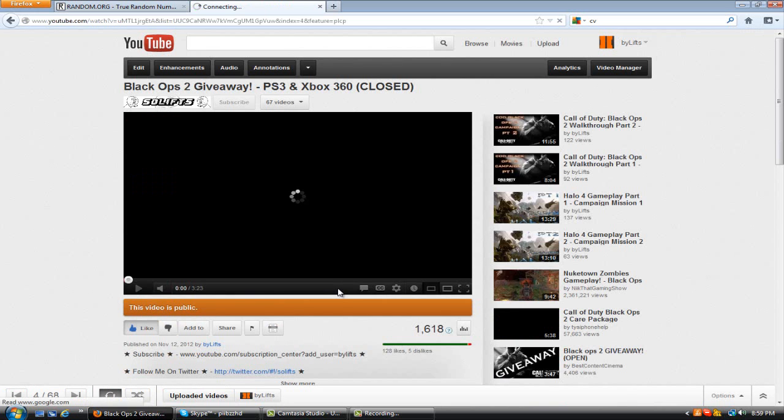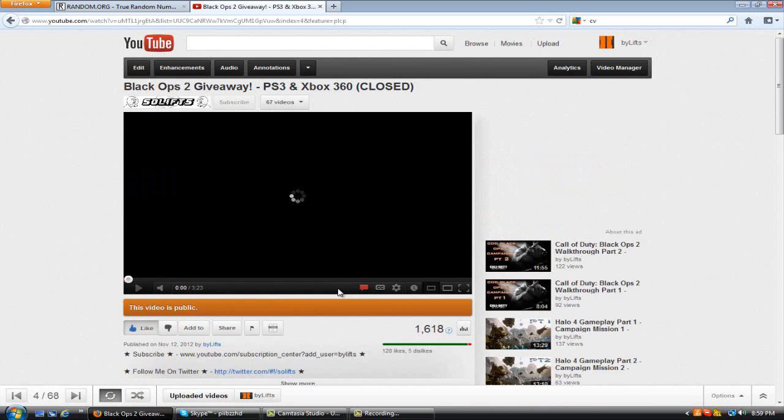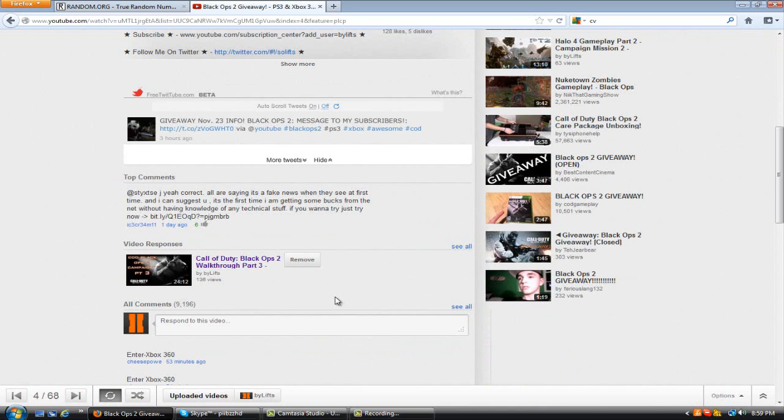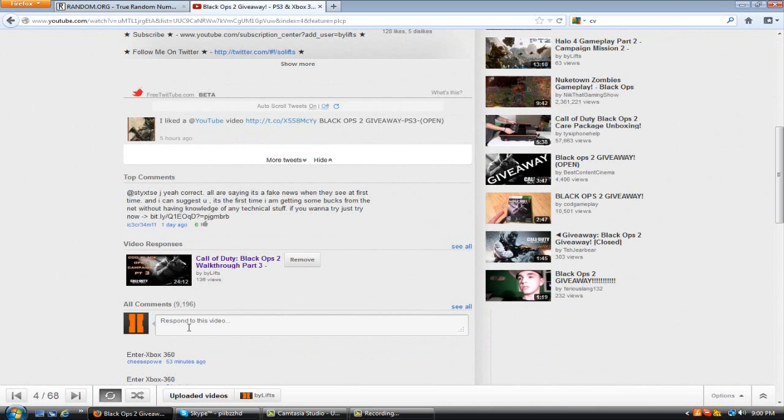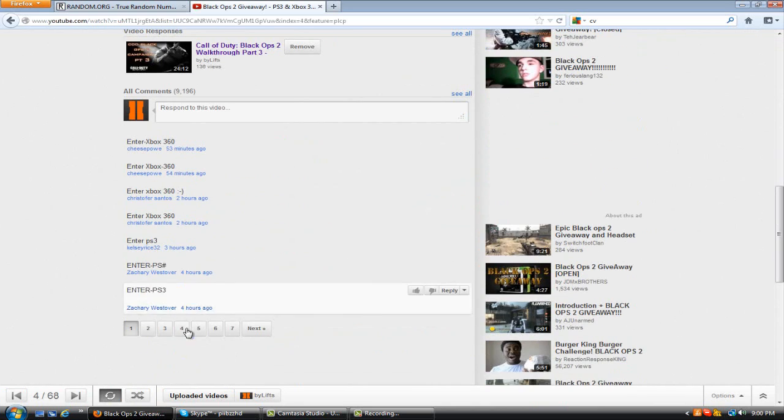And I would like to say thank you guys for 128 likes and more than 9,000 comments. That's the most comments I ever got on a video, so thank you guys for your support and your entry.